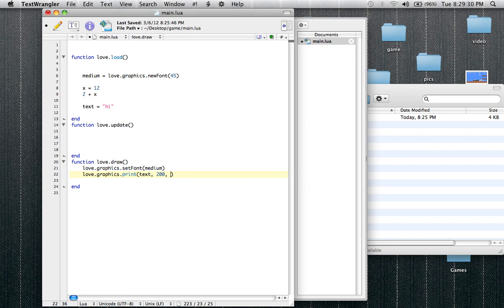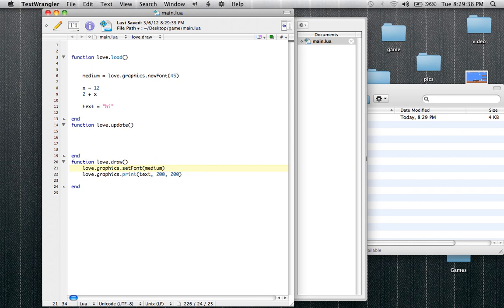And the zero of the Y, like I said, starts up here. So if we use 20 it would be like right around here. I'm just going to do 200 again, kind of get a little in the middle view. So now if we ran it, what would happen is we'd just see the word 'hi' in a medium sized font at 200, 200.